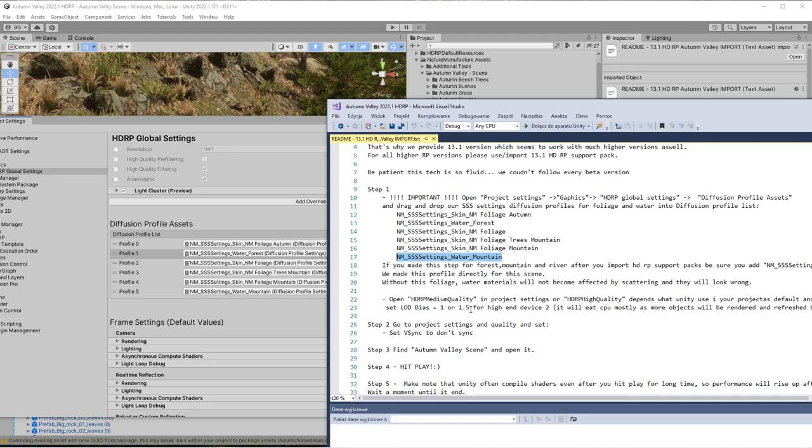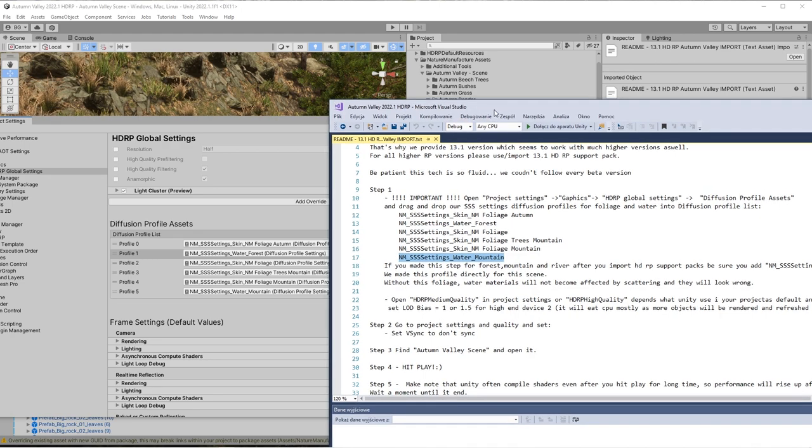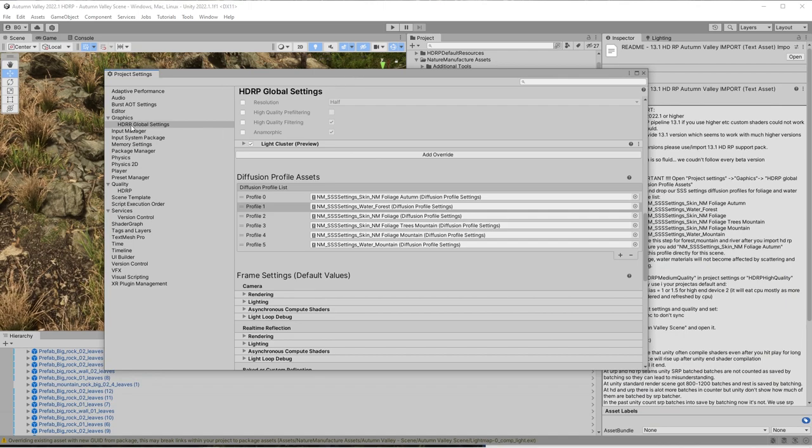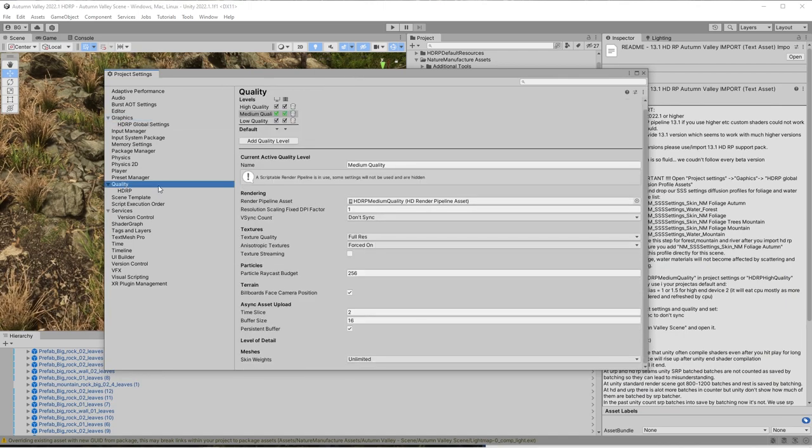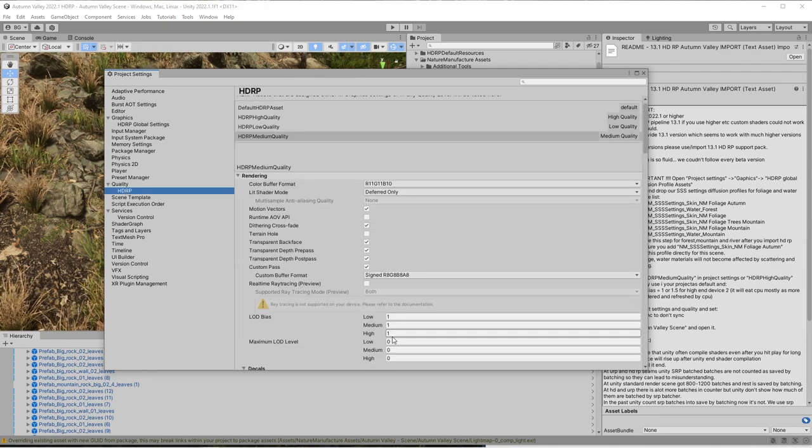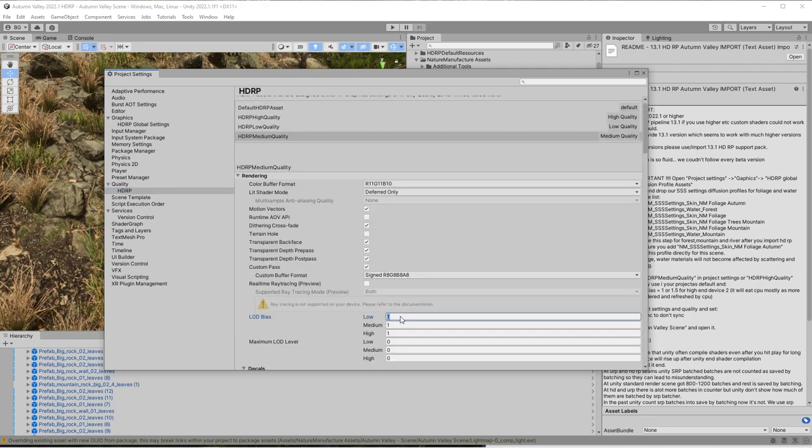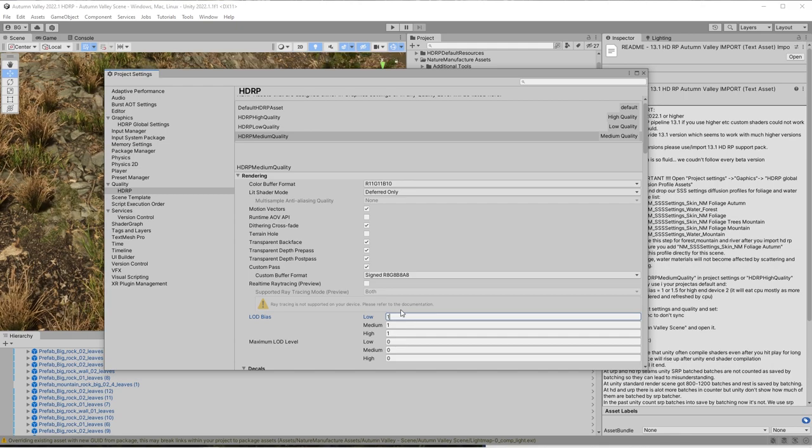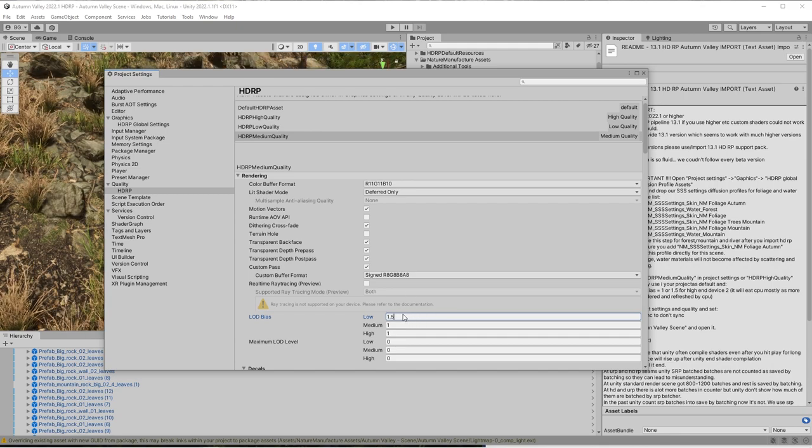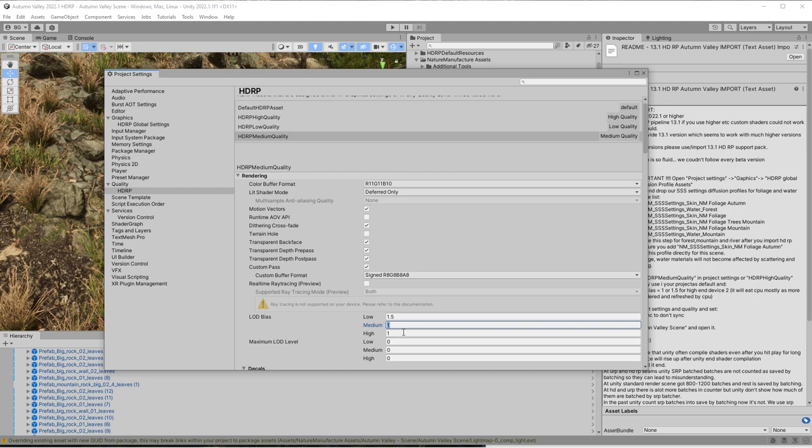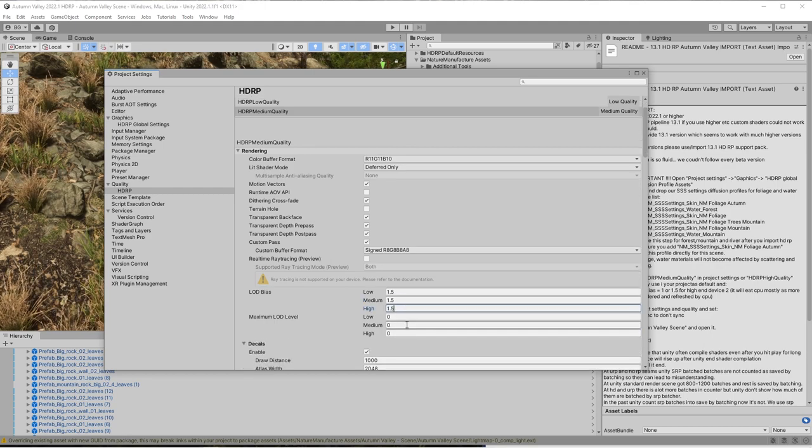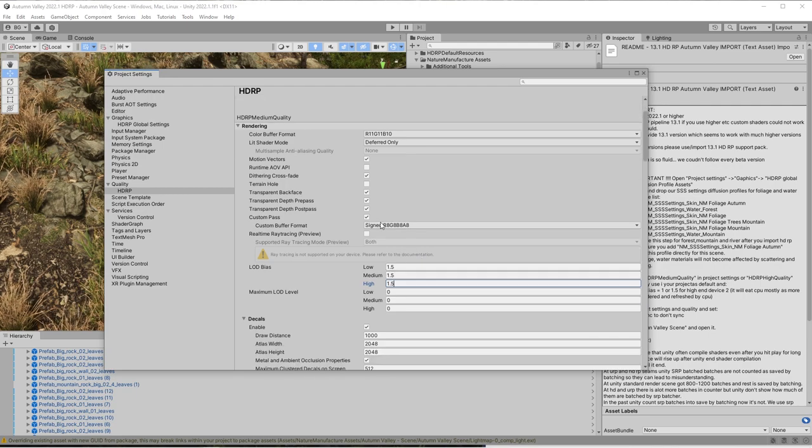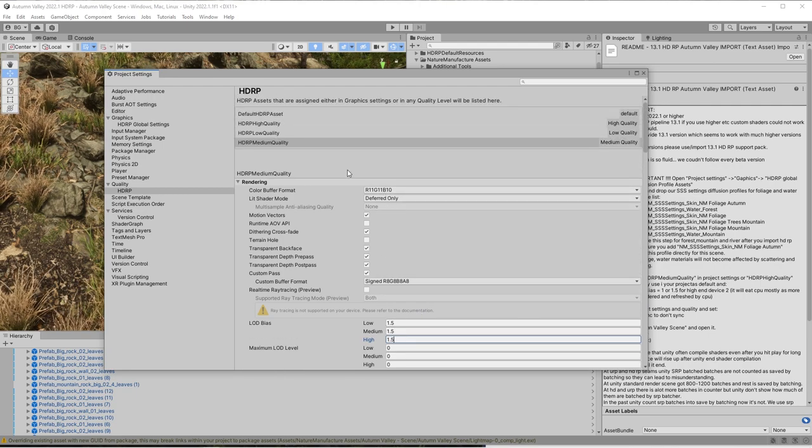In fact, it depends from your PC because if you want to use HDRP at low-end machine, keep this value as one. If you have a stronger PC, try to change it to a bit higher, for example 1.5 or 2.